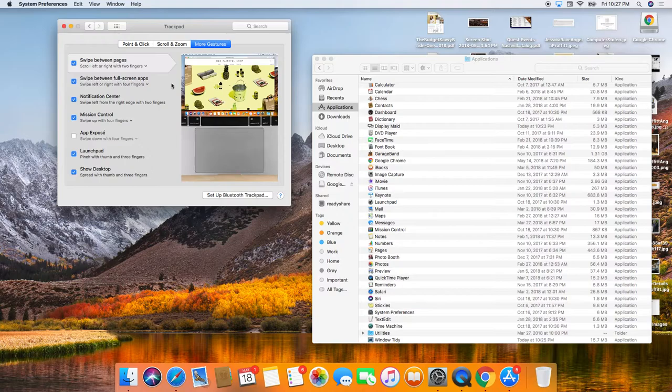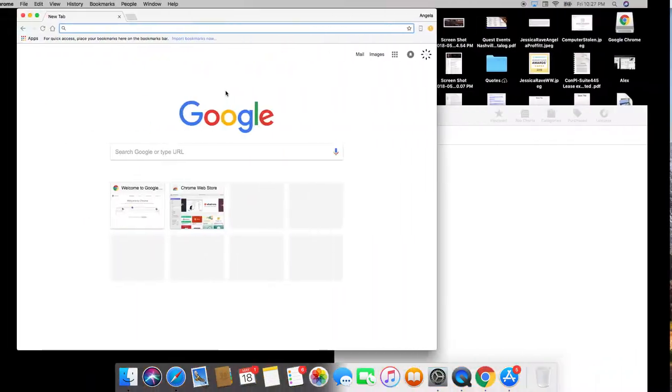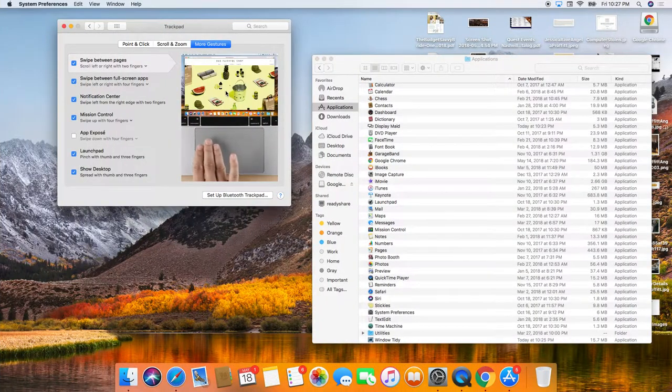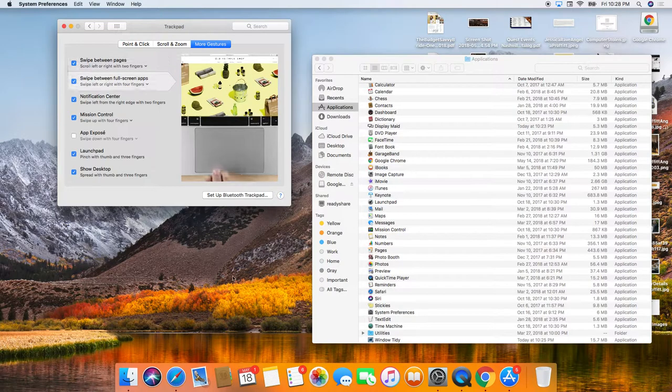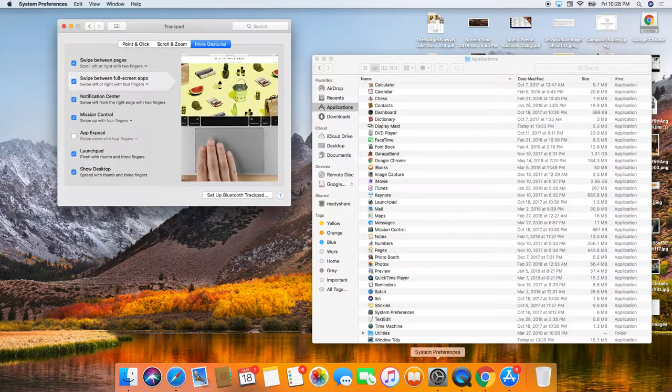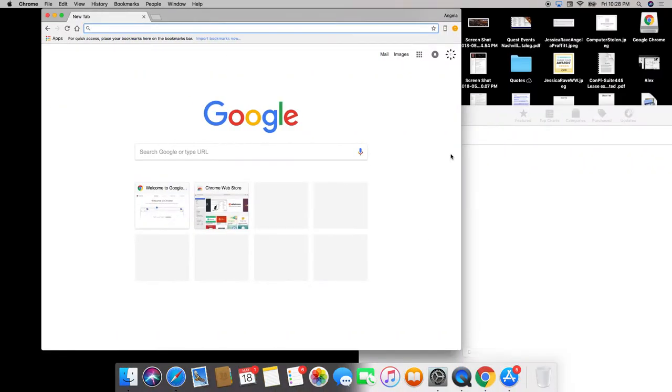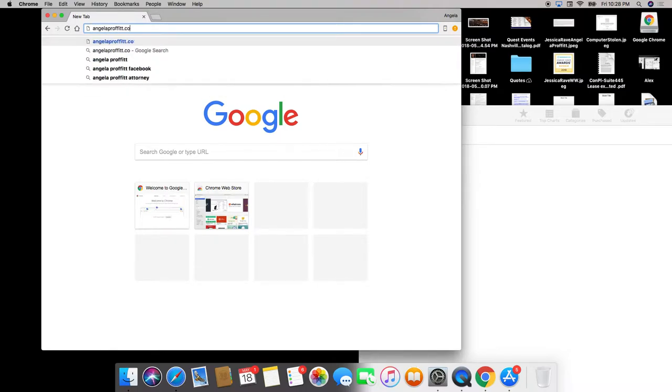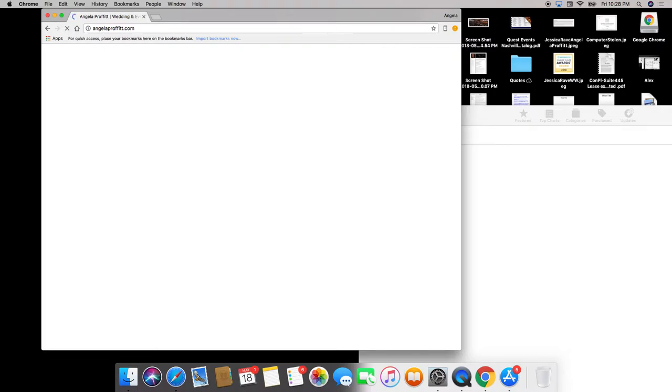So to swipe back and forth, I use four fingers to go left or right. You can swipe between pages. Meaning if you are on the internet and you go to your website or another website and you want to go back and forth, you can do that with two fingers, depending on how you have a shortcut set up.